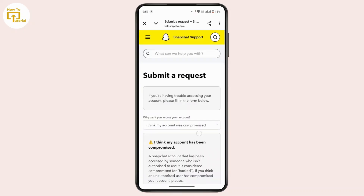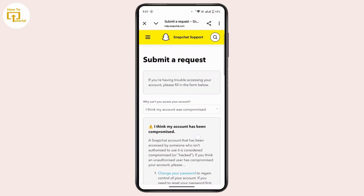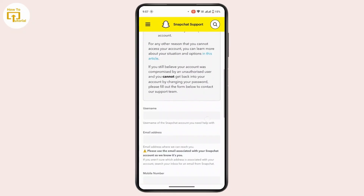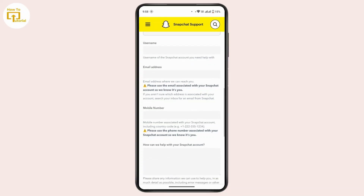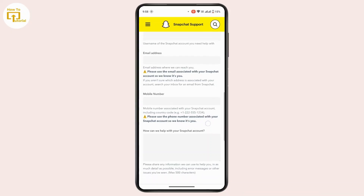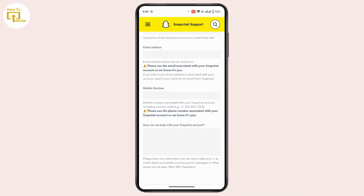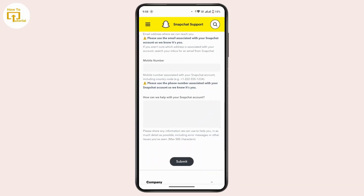You'll be taken to a page where you can submit a request to Snapchat. Scroll down — here you have a field to add your username. Provide the username of your locked Snapchat account. Under that, enter your email address, and make sure you use the email that is associated with your Snapchat account. You can also add your phone number linked with your account.